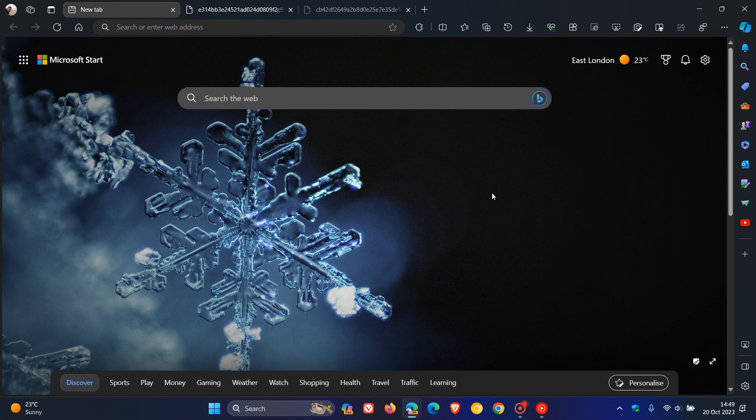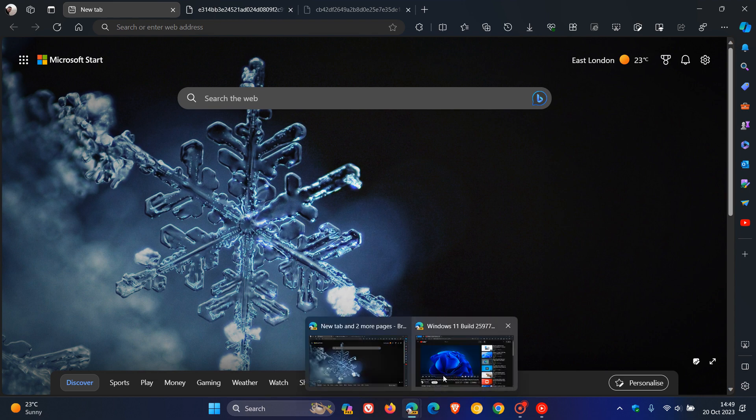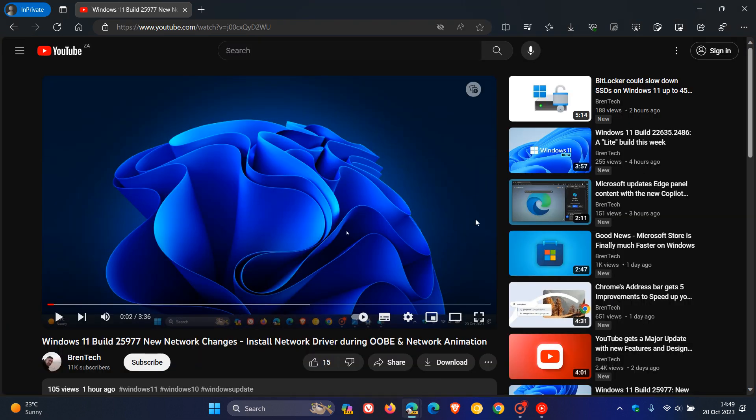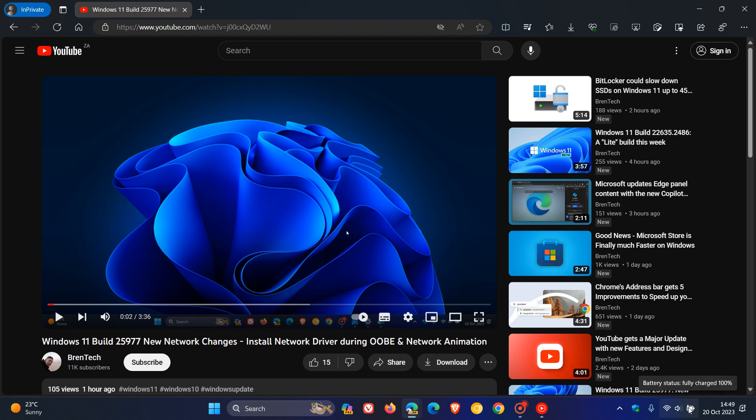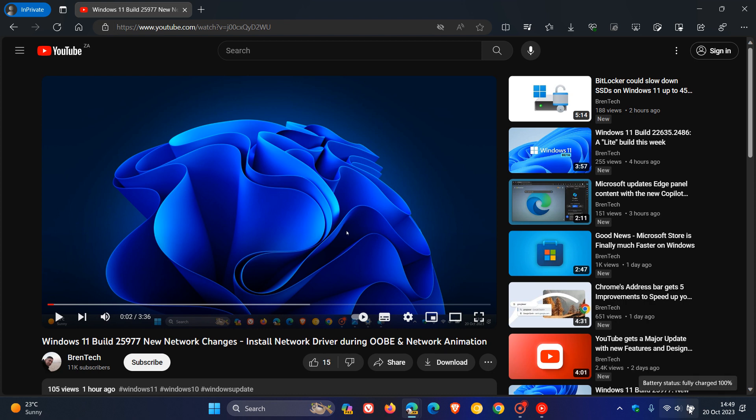Now, currently in the stable version of Microsoft Edge, if you are playing media in the in-private window, which is the private browsing mode, or in Google Chrome, they also call this incognito. So if we head to the media controller in Windows 11,